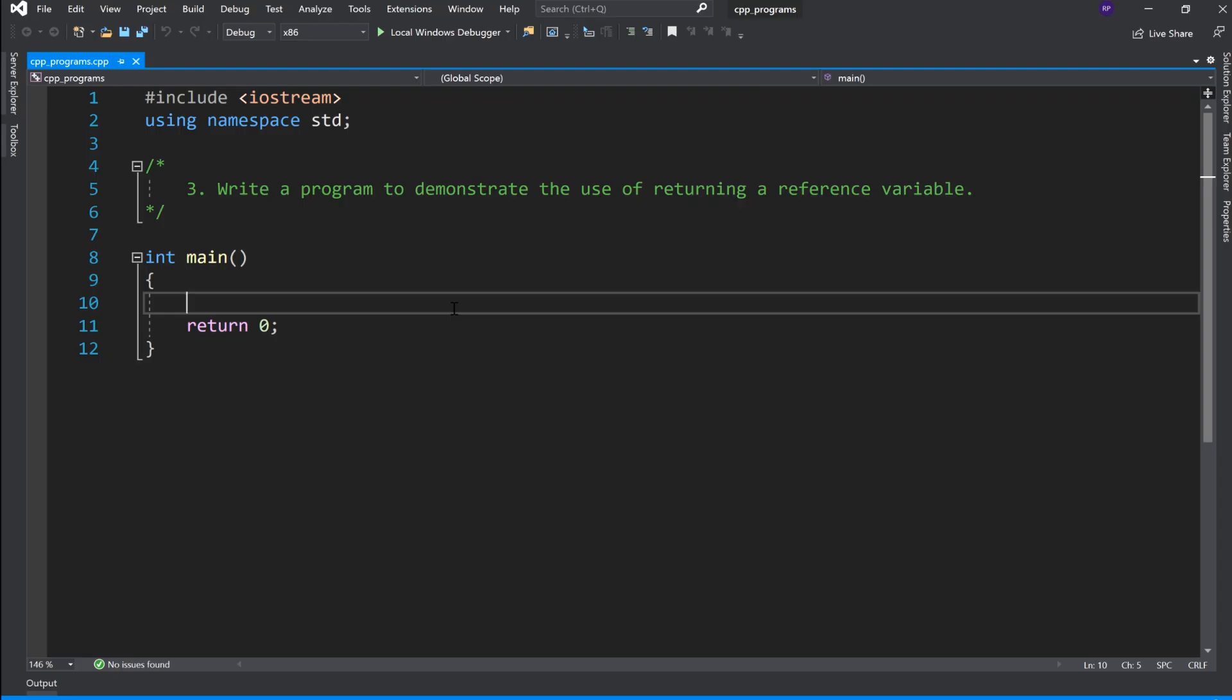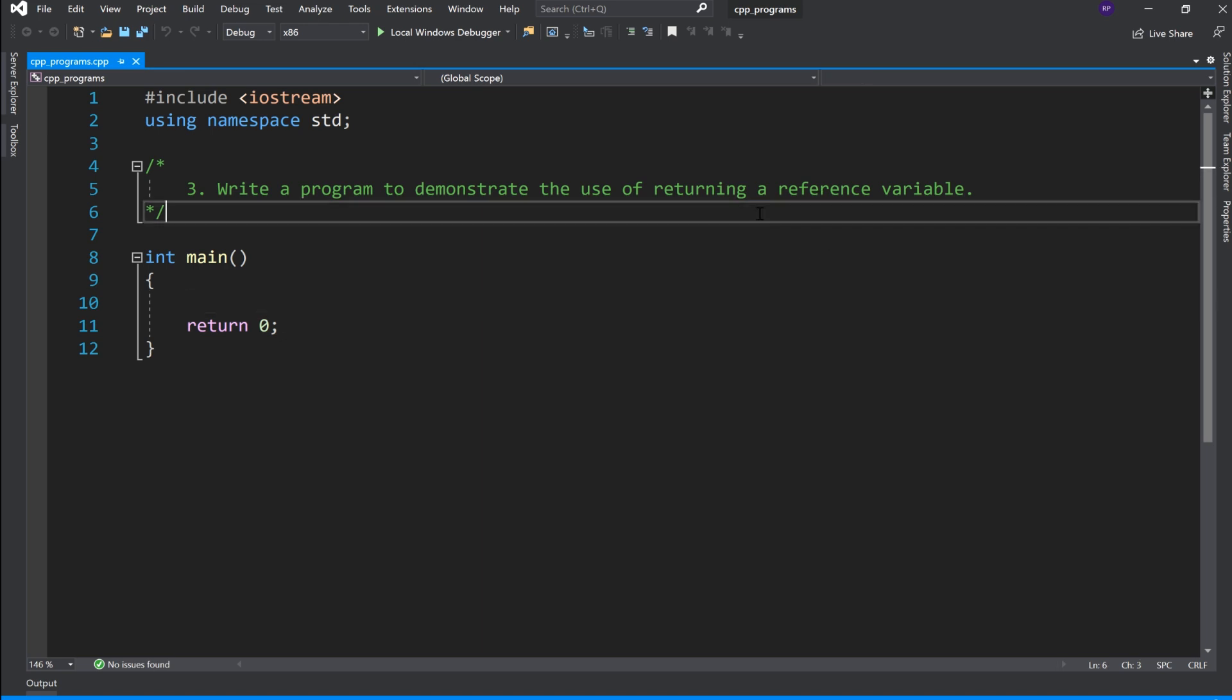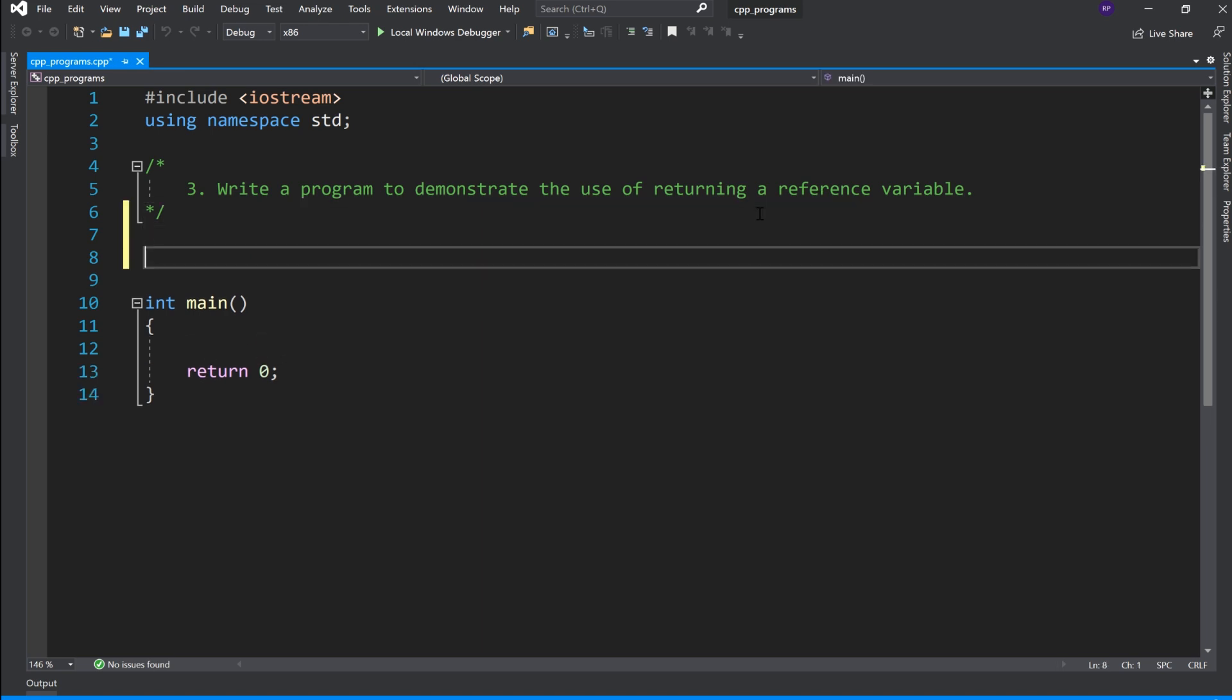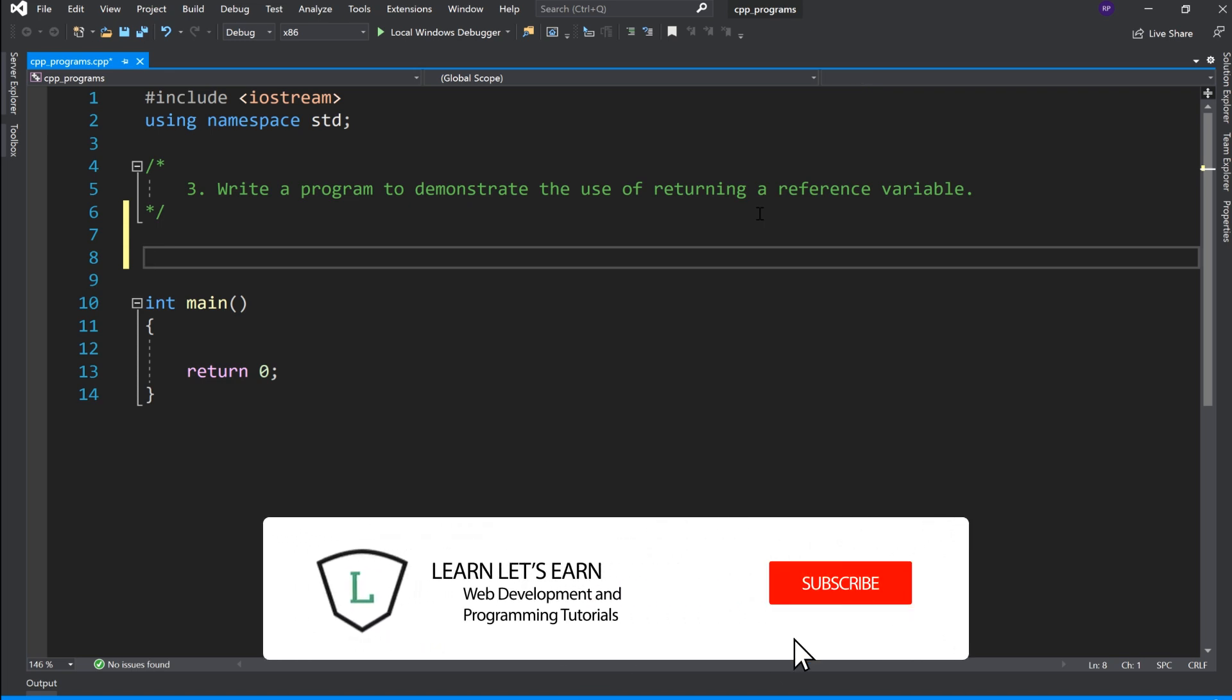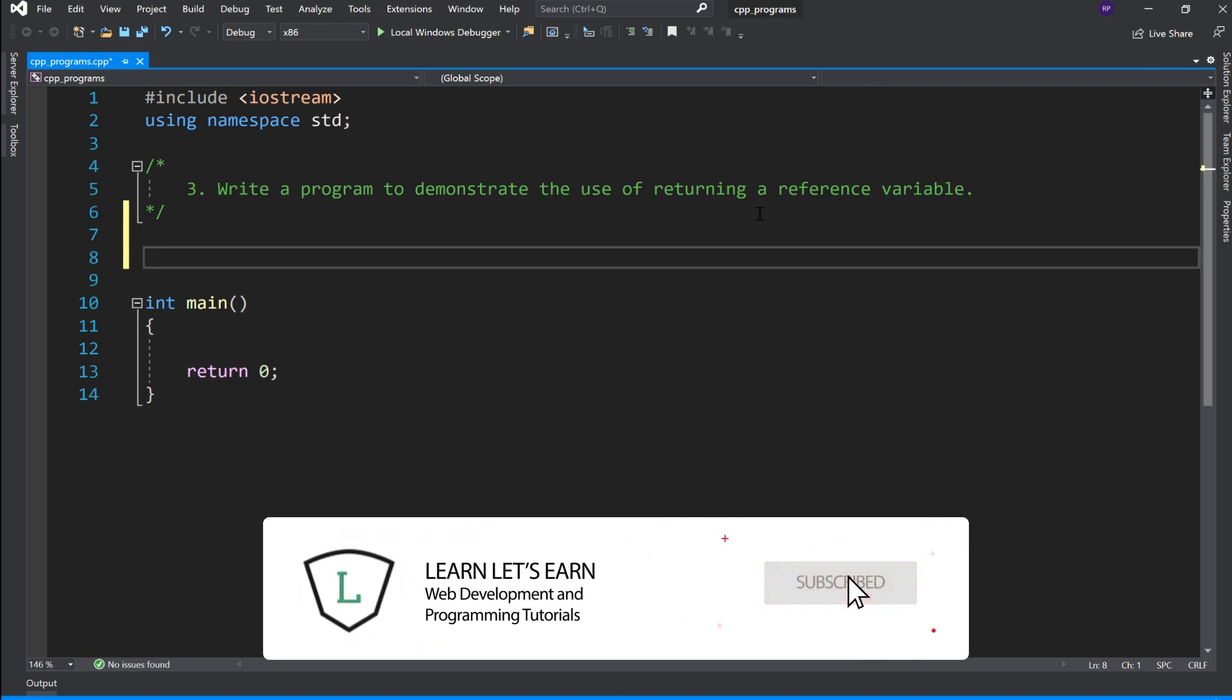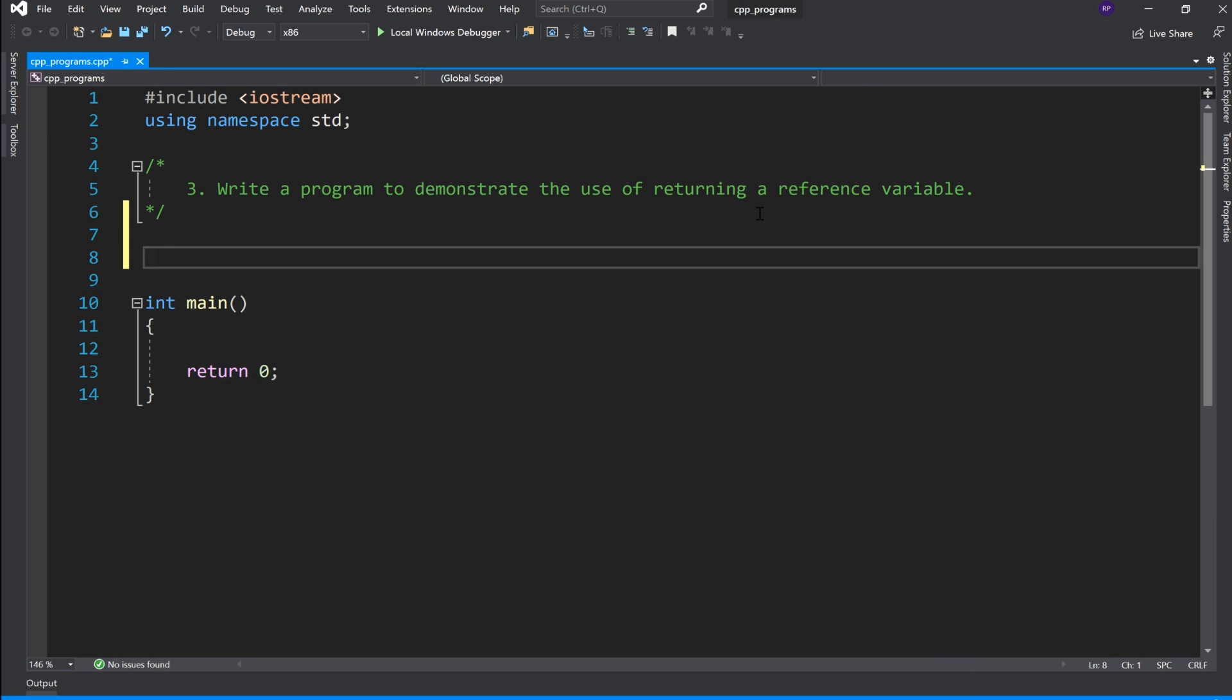Hello friends, this is another problem in C++. What we have to do is return a reference variable to a function, so the return type is a reference.